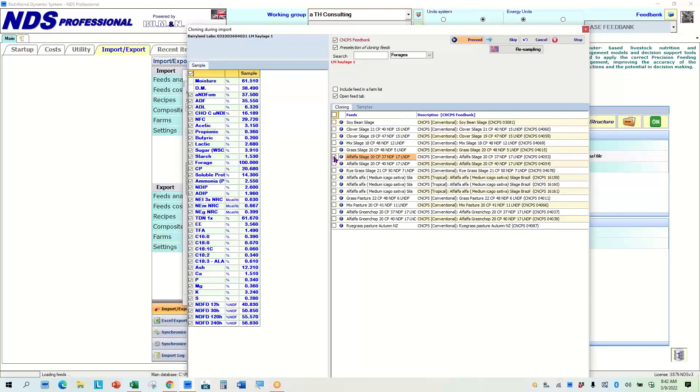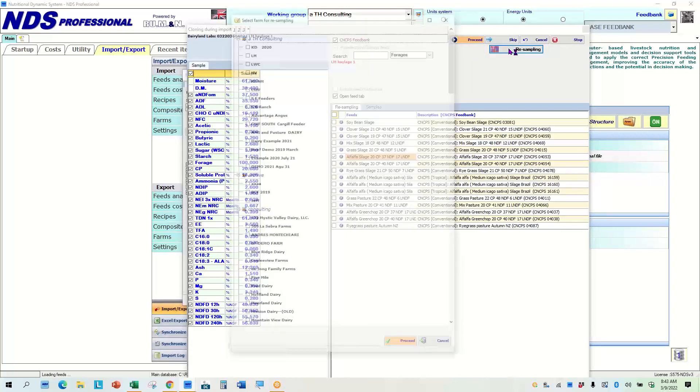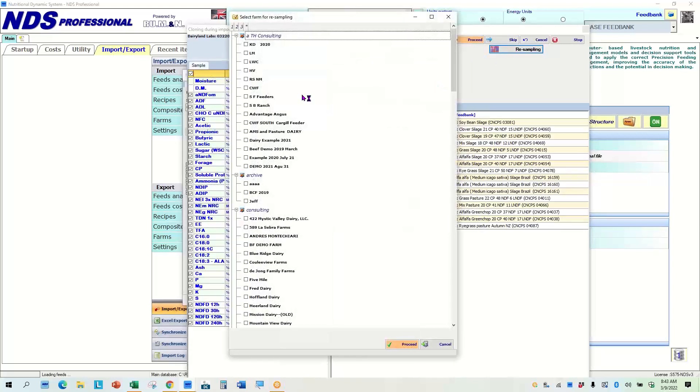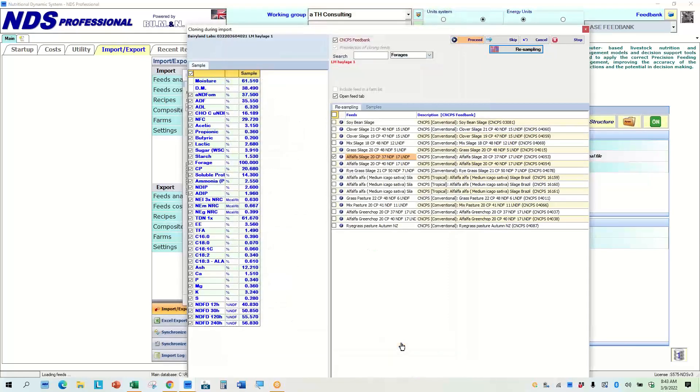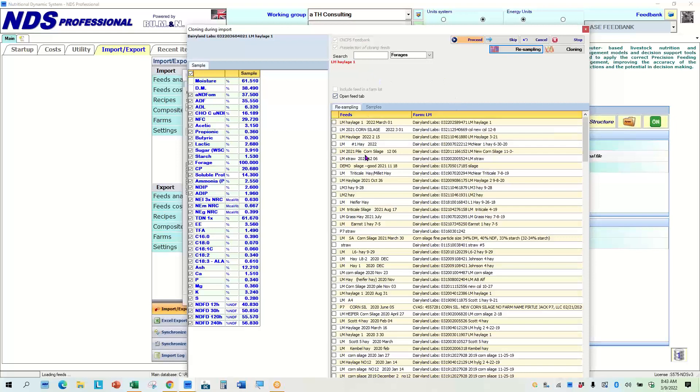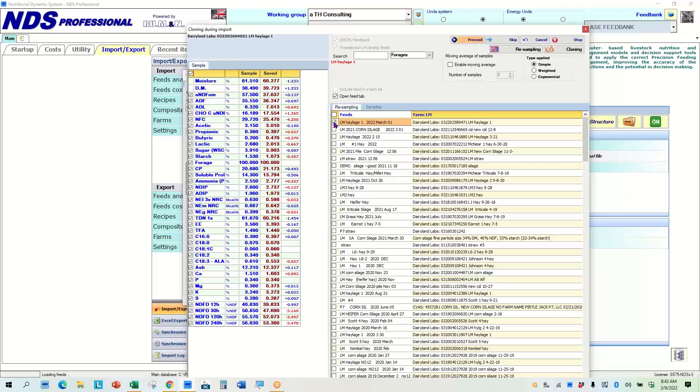So this 37.5 will override this alfalfa silage 37. So any value that's in here will override that. So I can do that and quickly click here. And then that would come over the top of this with just a proceed. But what I'm doing is I'm resampling something I've already looked at. So what I want to do is go to the resample button and go to the farm and click proceed.